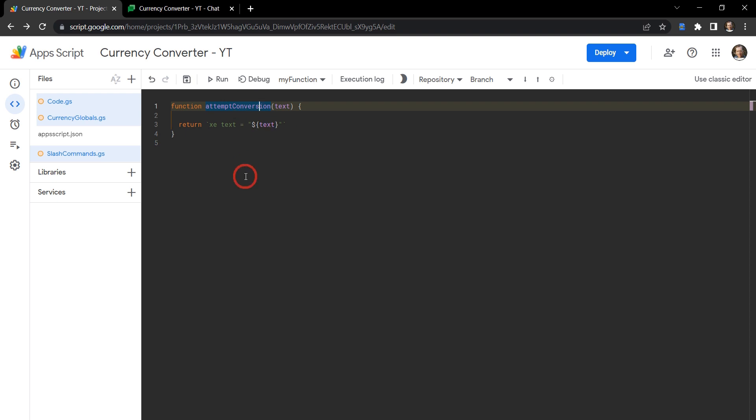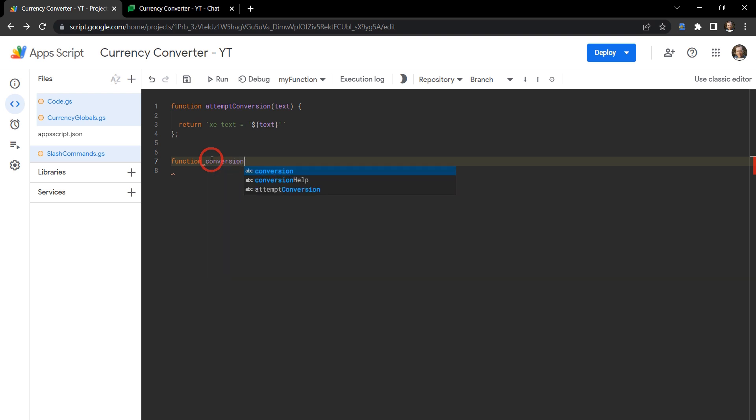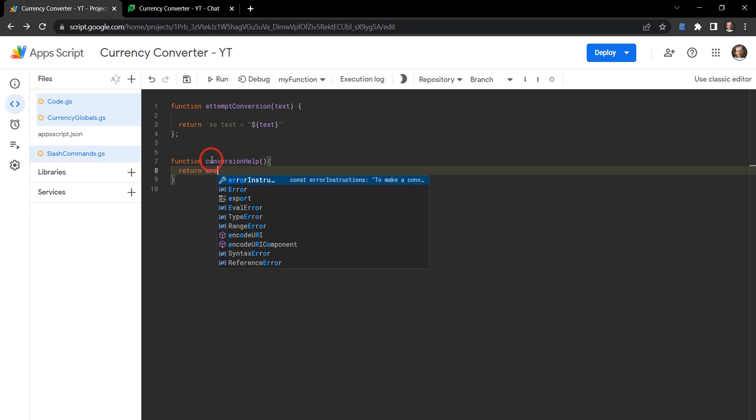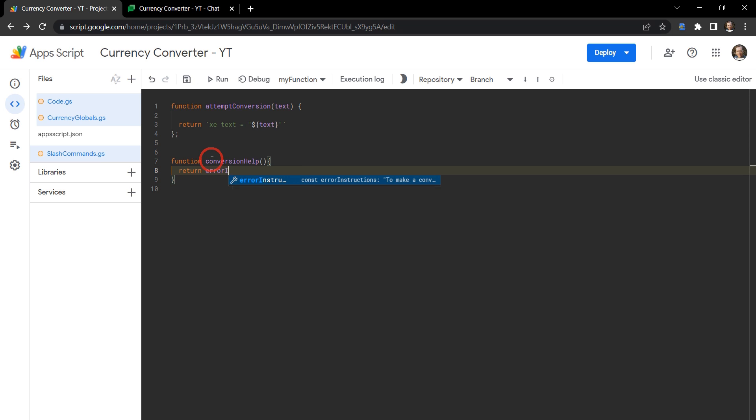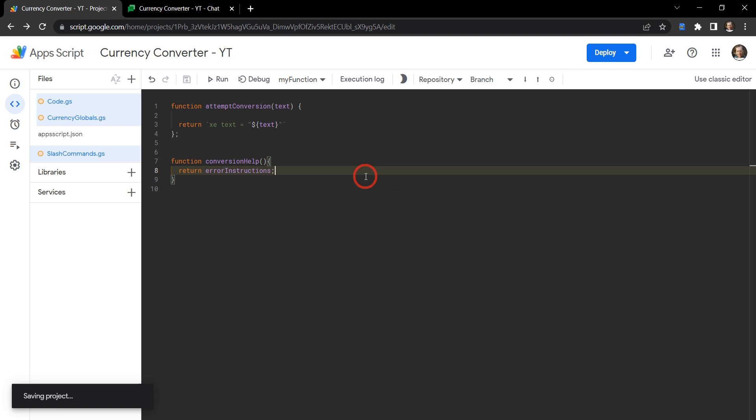So this attemptConversion will be built in the next couple of tutorials to one, test the validity of the currency conversion input, and two, make the currency conversion and return it back. But for now, this will do. And then the next one is going to be function conversionHelp, and we are just going to return for now error instructions, which is the global variable we created earlier over in our currency globals. Let's hit save now.